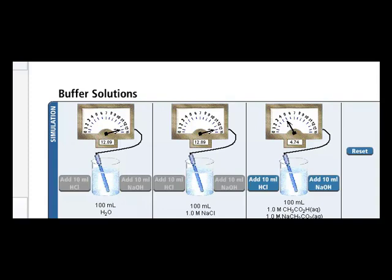Now let's add some acid, the same amount of acid as we added to the water and the salt solution. And we see that the pH changed oh so slightly from 4.74 to 4.65.